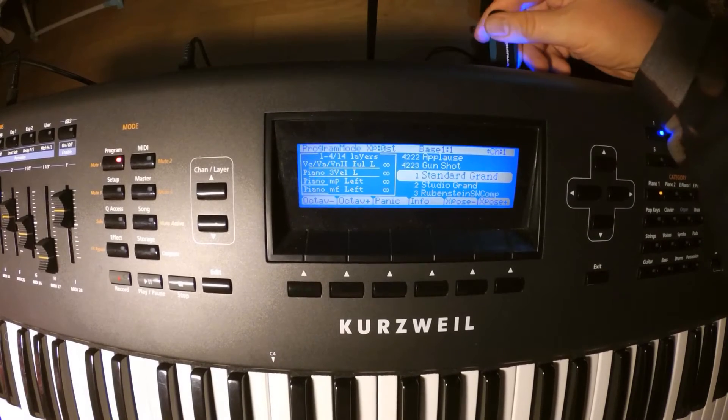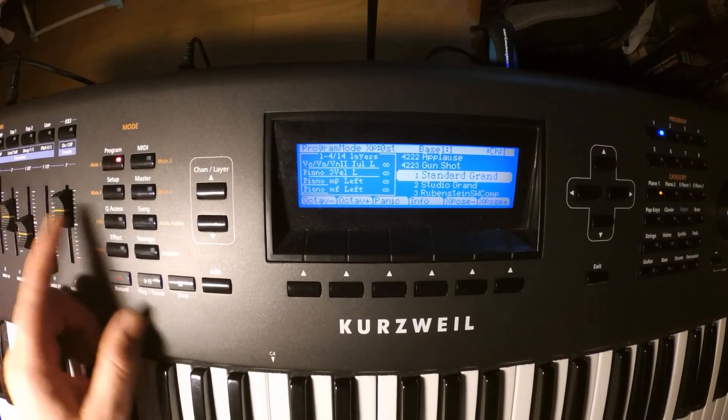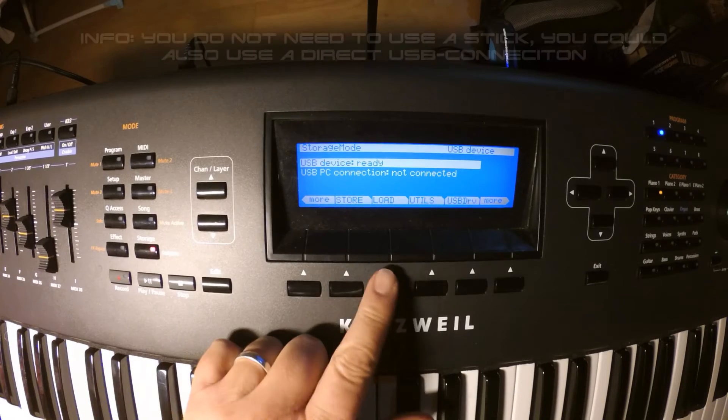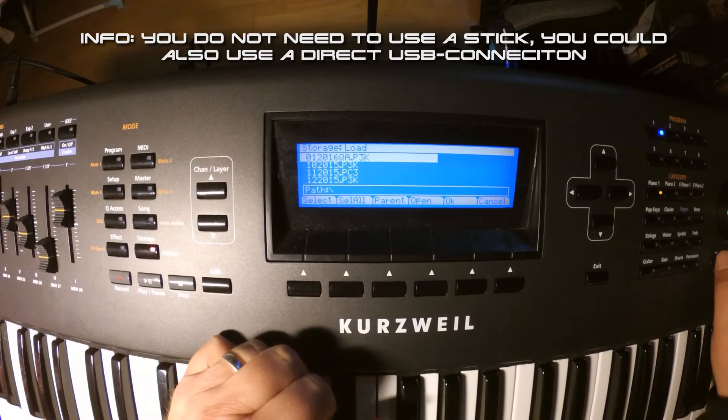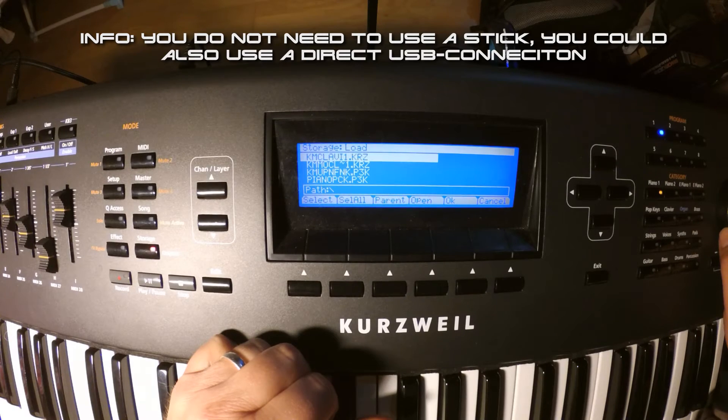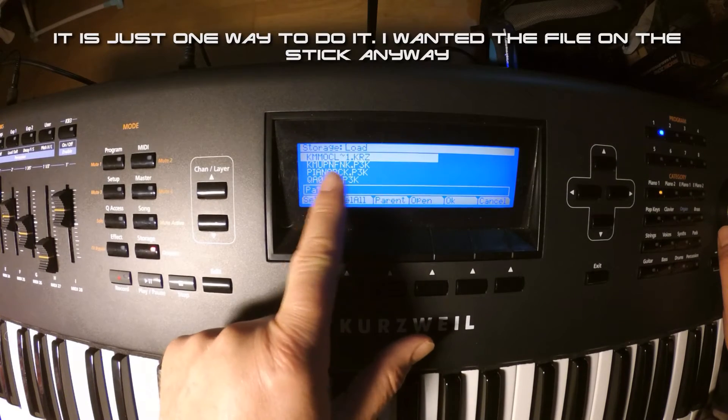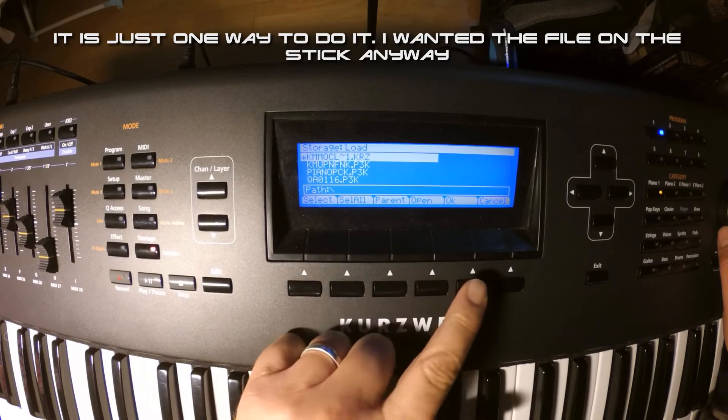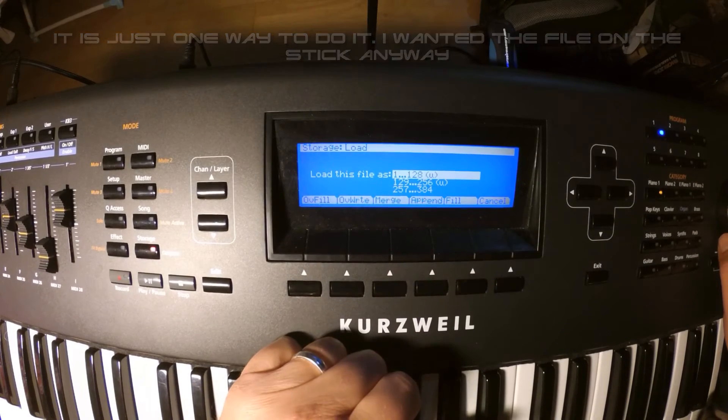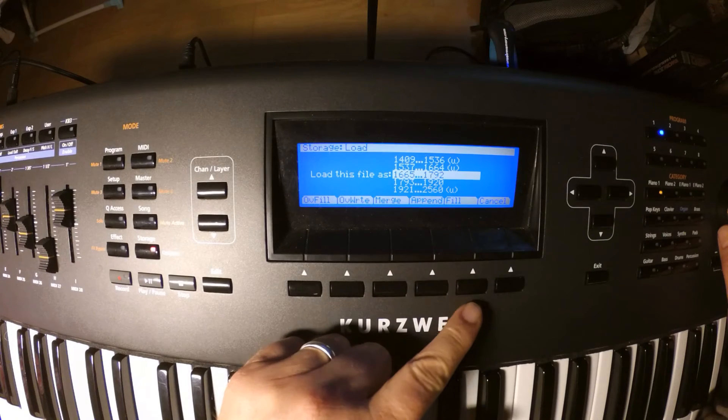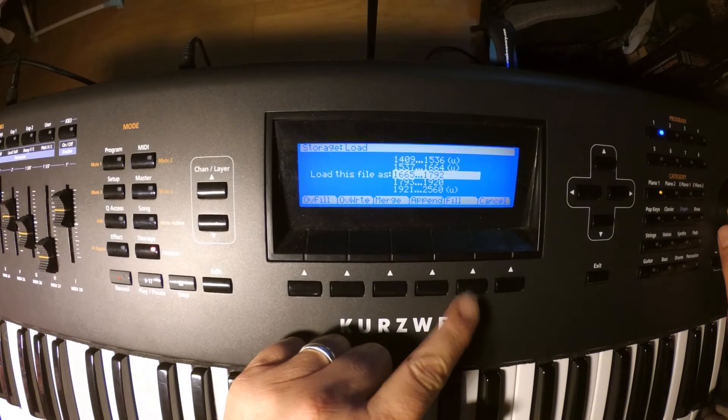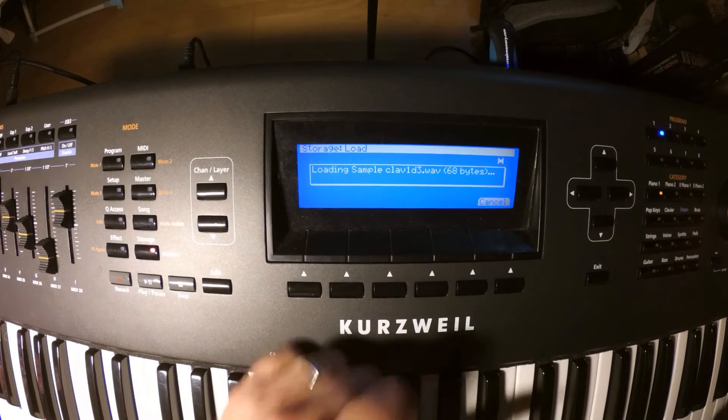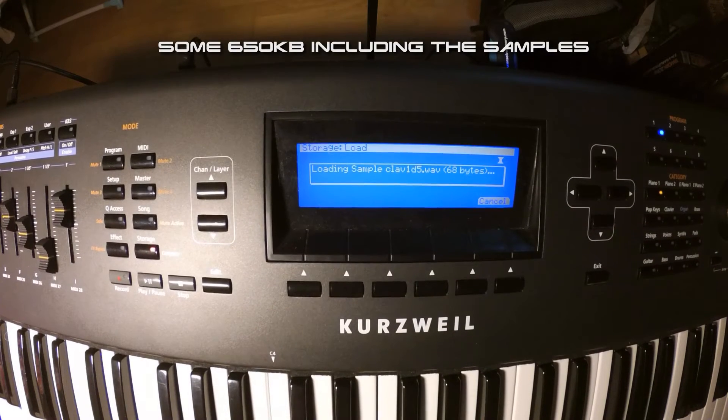On the PC3K I choose load, go to the stick and select the file. I choose to append it to this user bank. It will be placed directly behind the last user program in that section. It will load fast because it is really small.